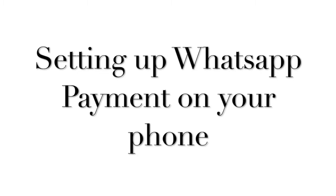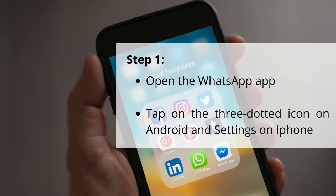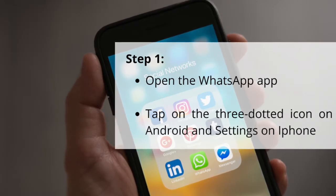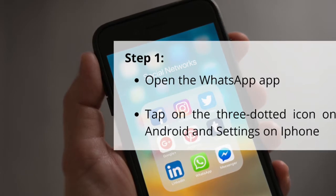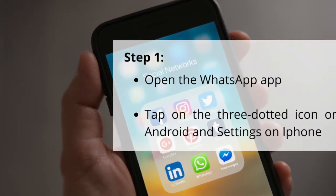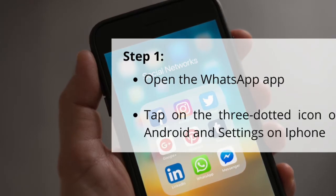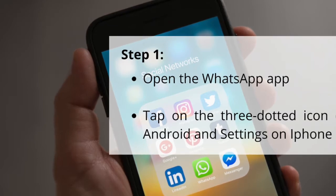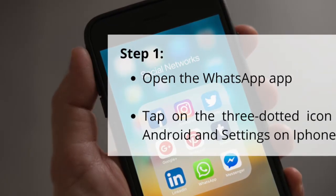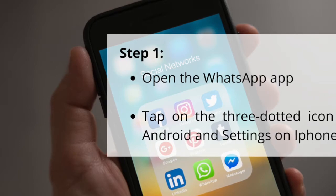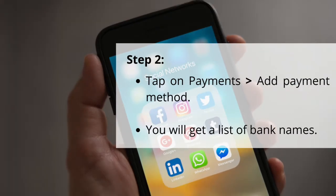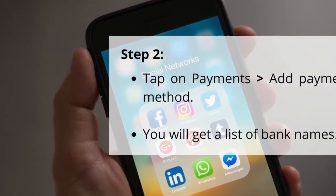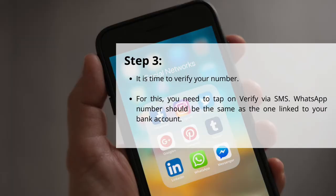How do you set up your account if the WhatsApp payment feature is already enabled on your phone? First, check whether it is enabled — open the WhatsApp app and tap on the three-dotted icon on the top right corner of the screen. This is for Android phones; if you're using an iPhone, go to Settings on the bottom right. If you can see the option of Payments, it is enabled. If not, you need to wait. If it is enabled, tap on Payments and then Add Payment Method. You will get a list of bank names.